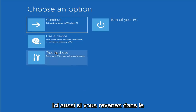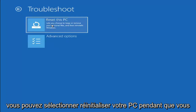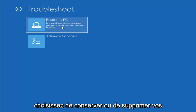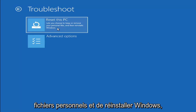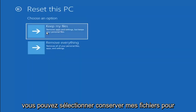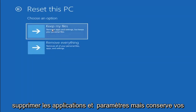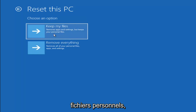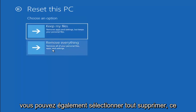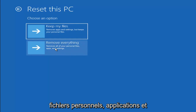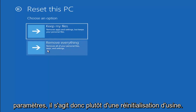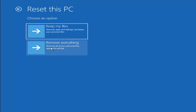A couple other things we can try here too — if you go back into Troubleshoot, you can select Reset Your PC. You choose to keep or remove your personal files, then reinstall Windows. You can select Keep My Files, which will remove apps and settings but keeps your personal files. You can also select Remove Everything, which will remove all of your personal files, apps and settings — this is more of a factory reset.